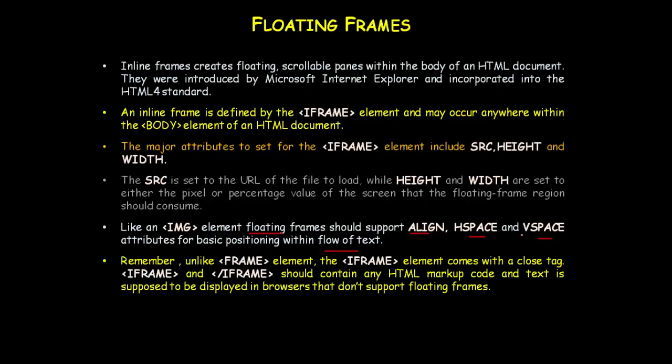Remember, unlike frame elements, the iframe element comes with a closing tag. The iframe opening and iframe closing tags should contain any HTML markup code and text to display in browsers that do not support floating frames. If your browser doesn't support floating frames, then you have text displayed in the browser.